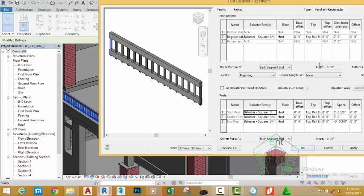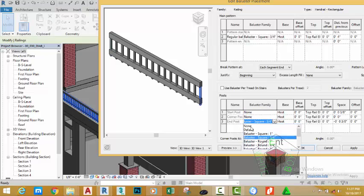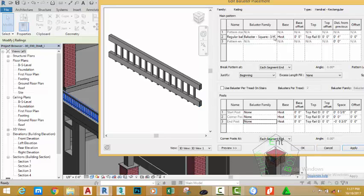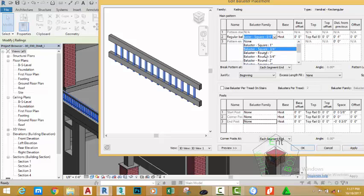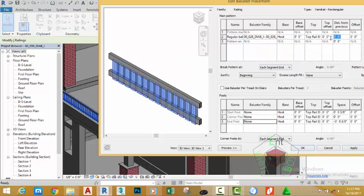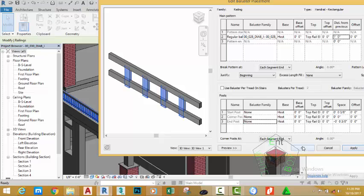In the baluster placement section, click the edit button. In the post section, change the start post to none, the mid post to none, and the end post to none. Click apply. In the main pattern section, click baluster start and change it to the custom profile we created — select 00_028_DIAB_I — and click apply to see the preview. Change the offset to five feet and click apply to see the results. Change this figure back to one foot. Click apply to see the results, then click okay.